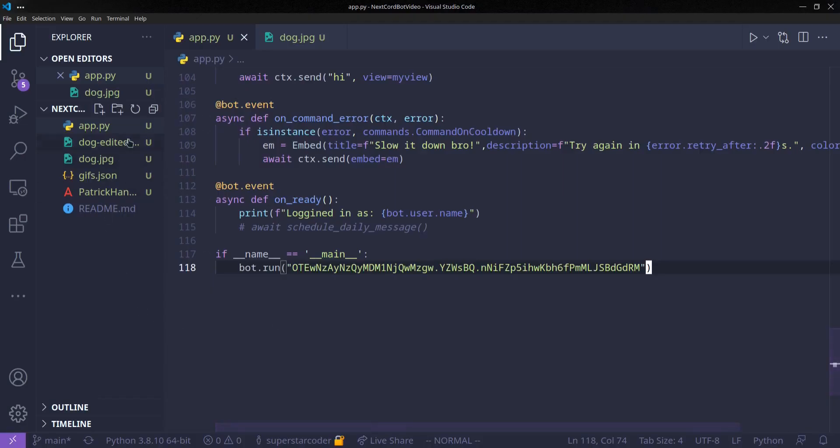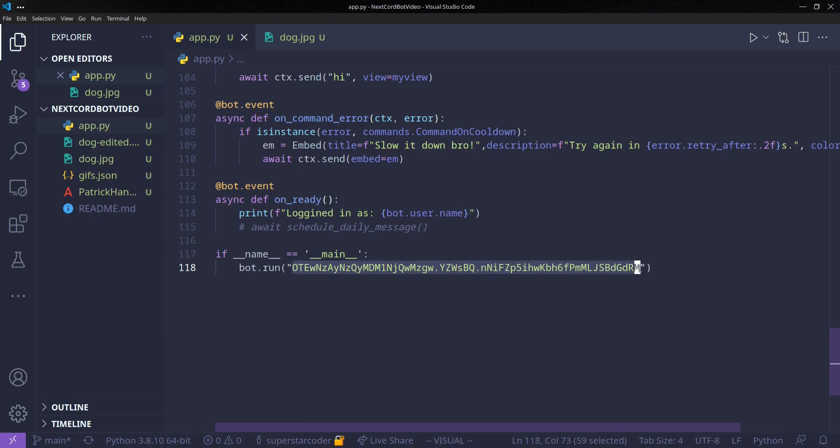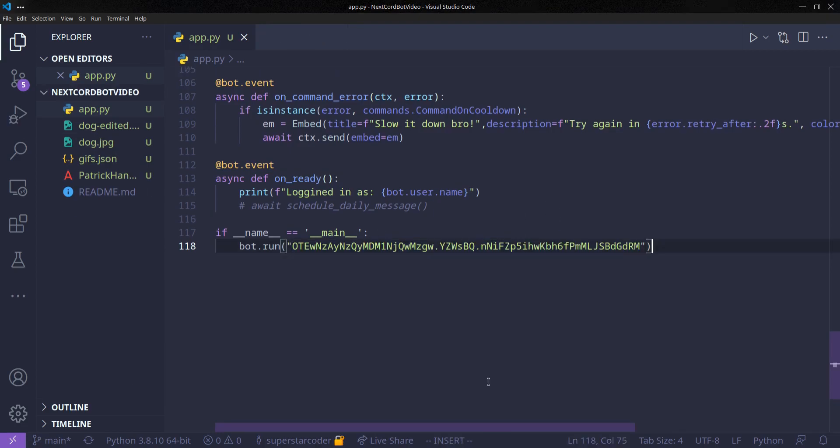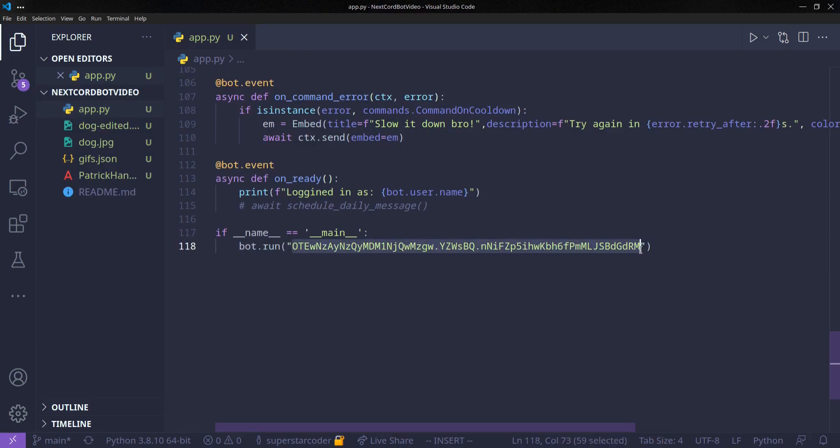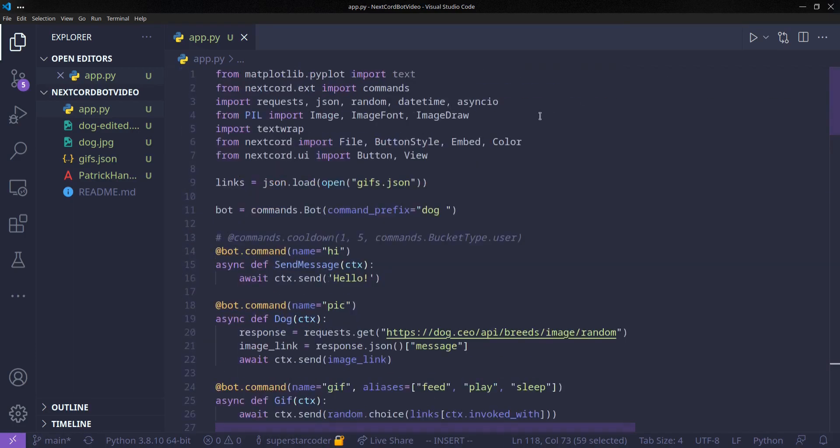Now, before we push all of these files to GitHub, we need to do something really important. We need to make sure we don't push this token along with these files, because right now our repository is public, and we don't want our private Discord token to be public. So what we're going to do is, we're going to store this token in an environment variable on the server we're running the bot on. And for our code to access this token, we're going to use the OS module.